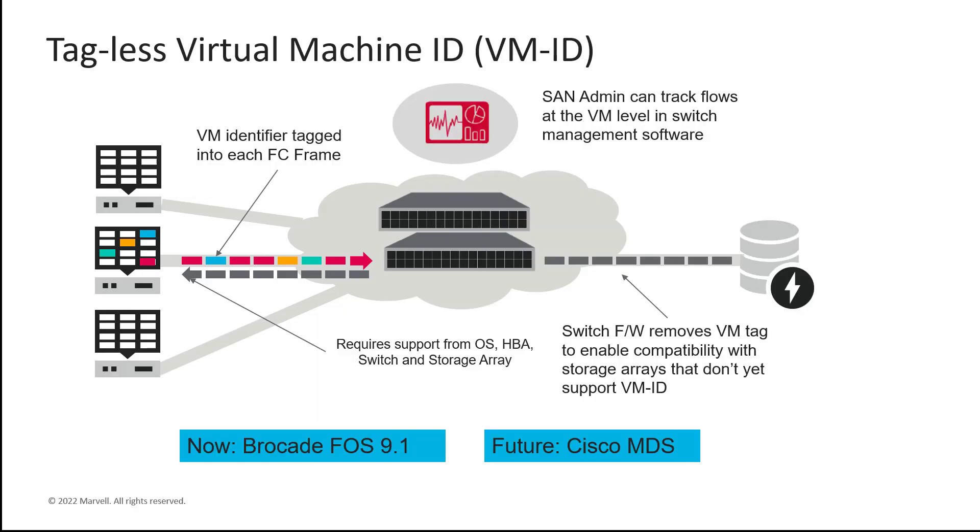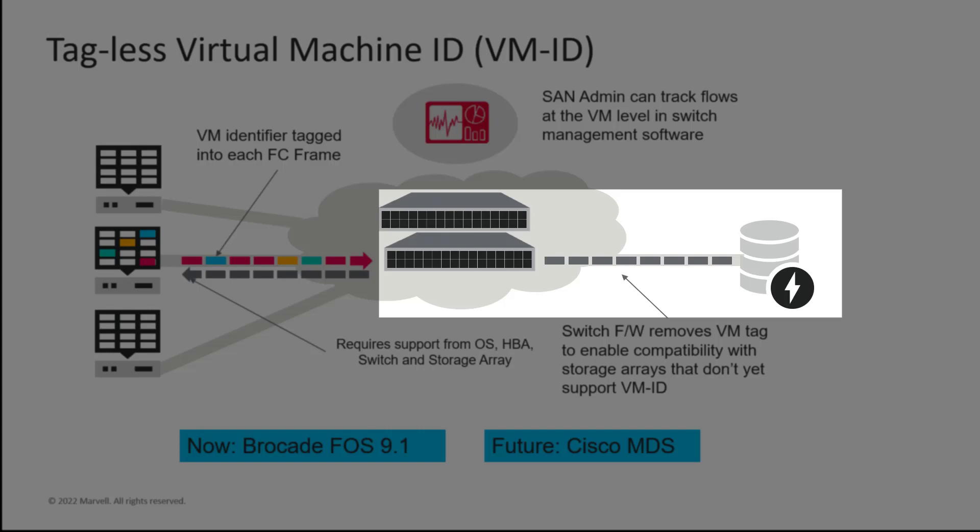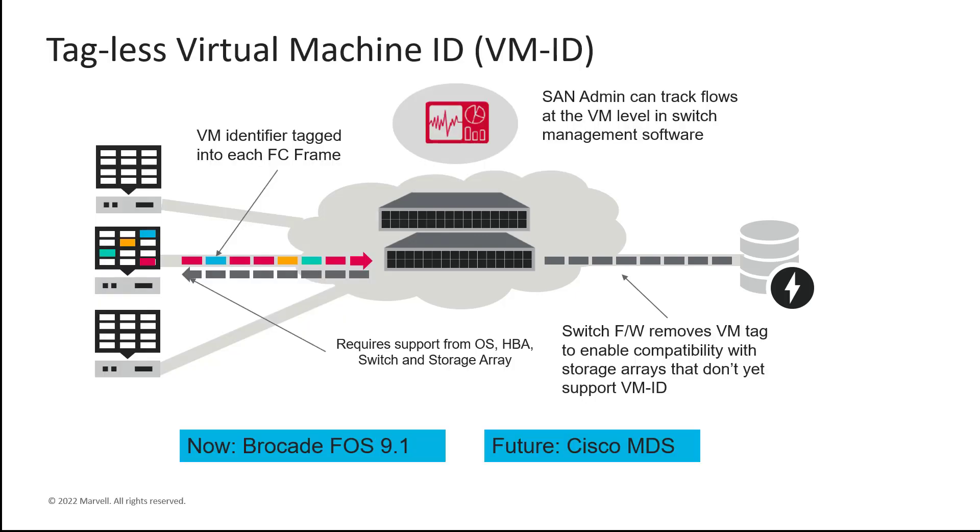Data flows between the switch and the target storage are just standard fiber channel frames. Now, while not as robust as an end-to-end VM-ID approach, this approach does give VM administrators a high level of visibility that they never had previously.